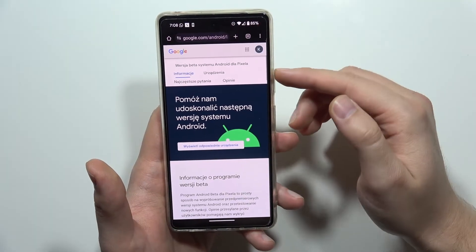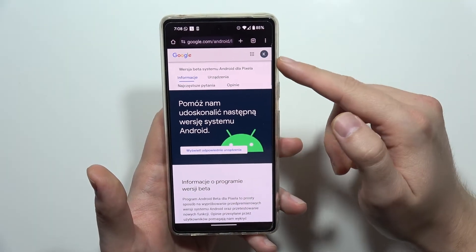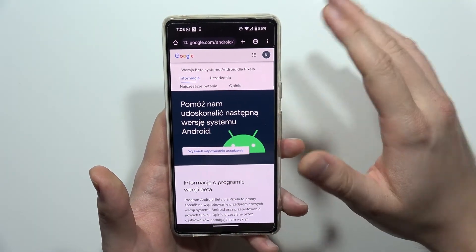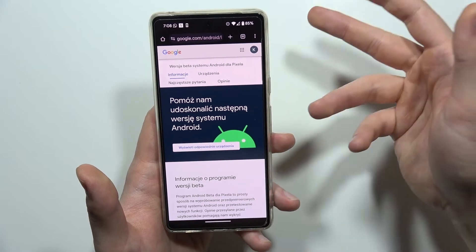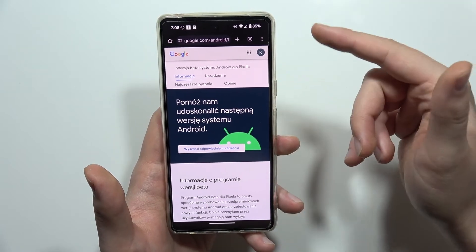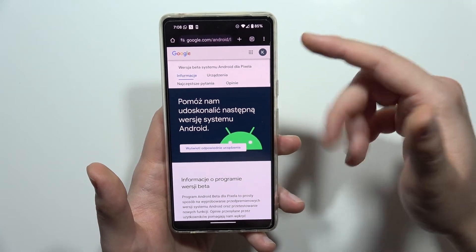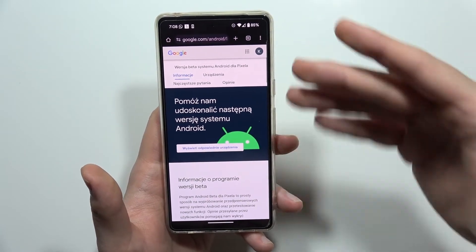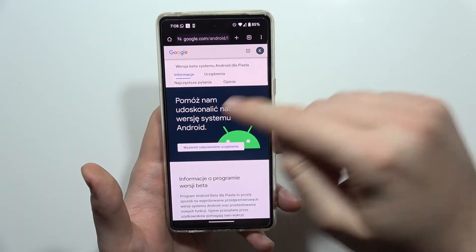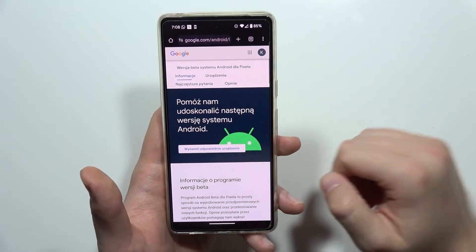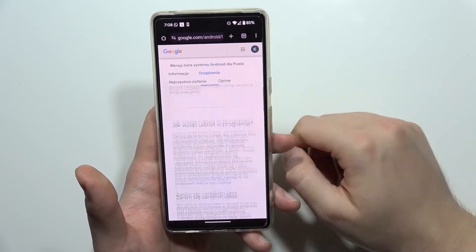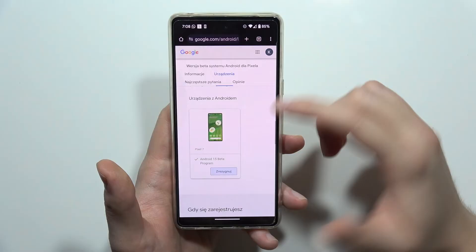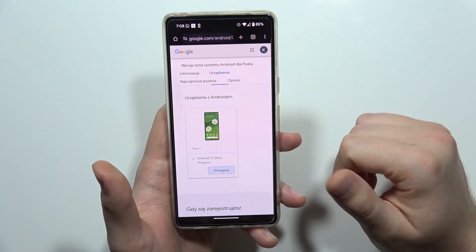From here, you will be able to find your account in the upper right corner. If for some reason your account isn't shown, click here and log into the same account that you are using on your Pixel device. Then go into the Devices tab and scroll down to find your device.